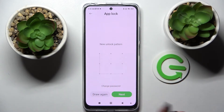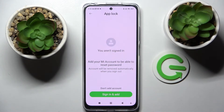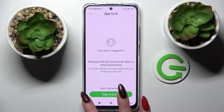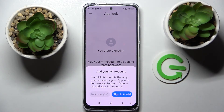Then select Next at the bottom right corner. You can click on Sign In and add a Mi account, or choose Don't Add an Account. Wait five seconds and tap on Not Now.